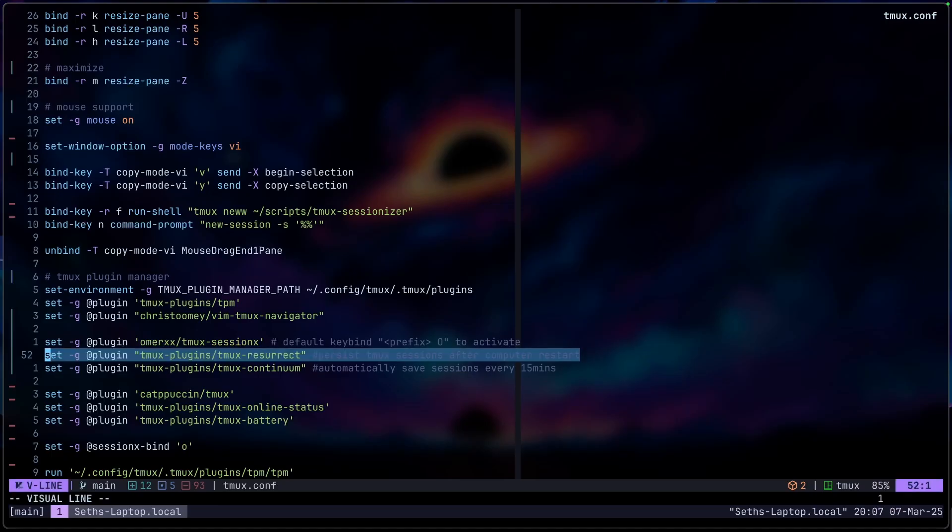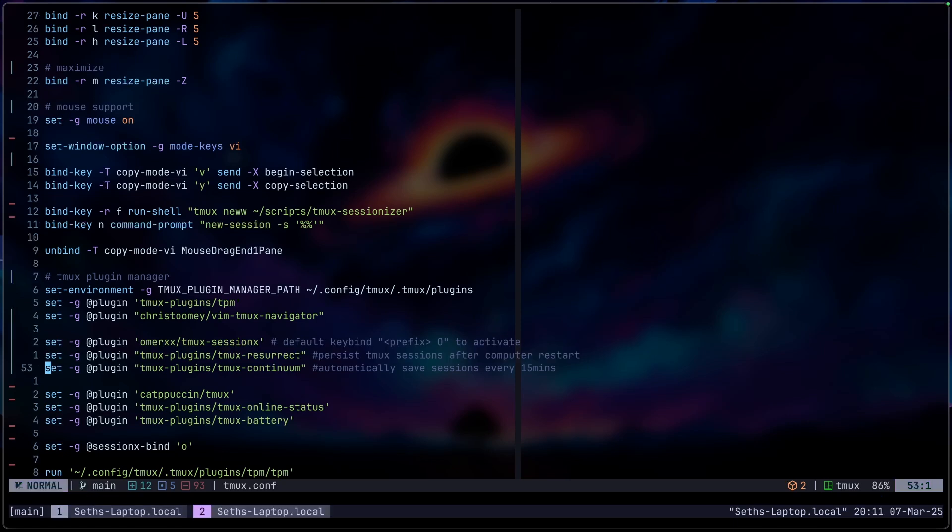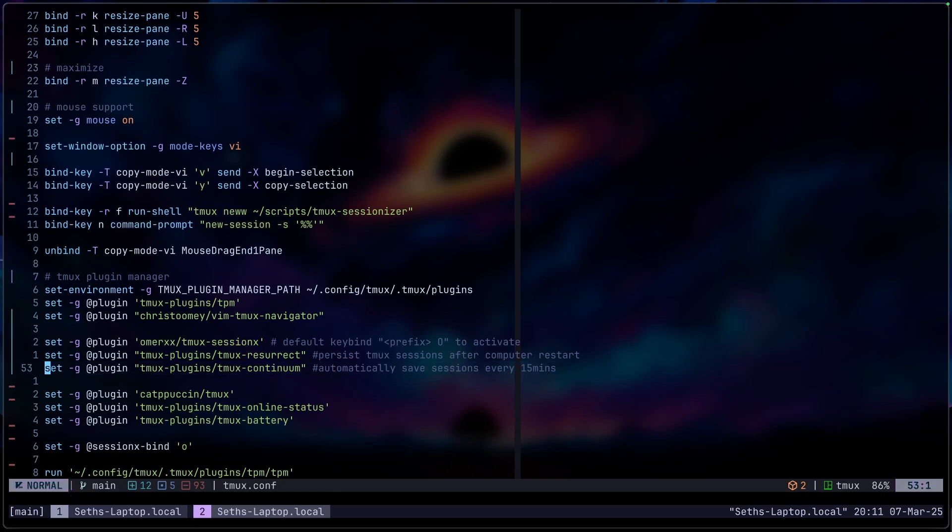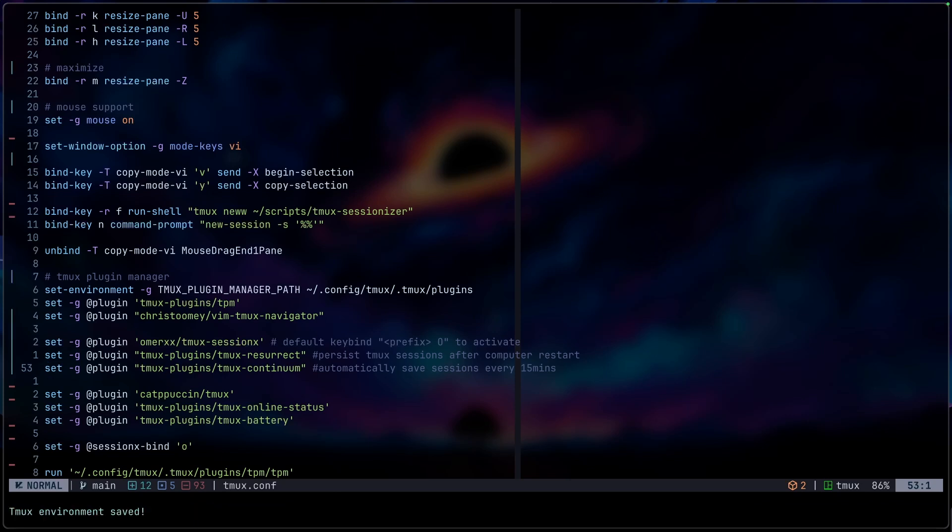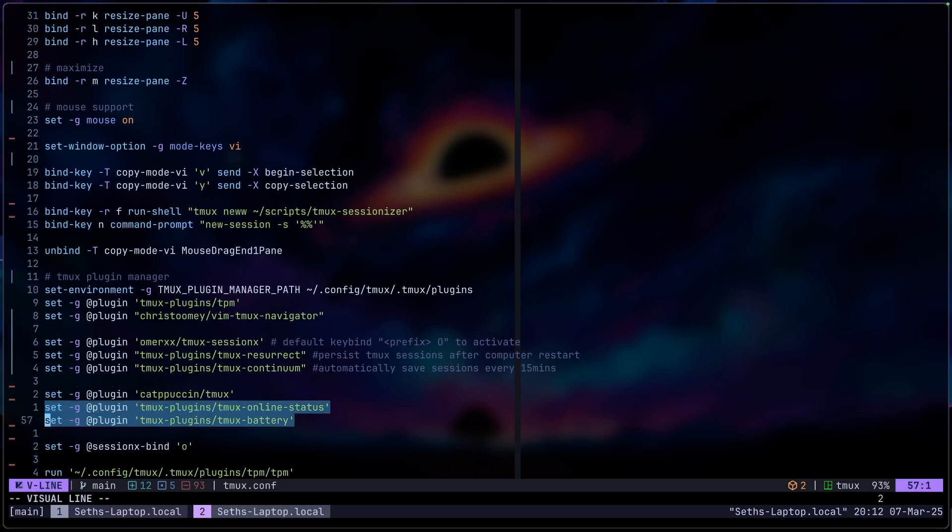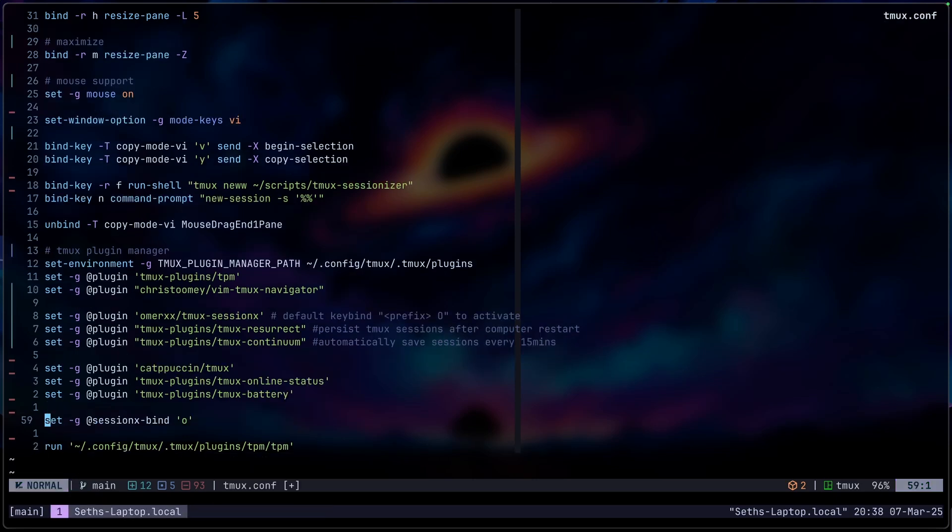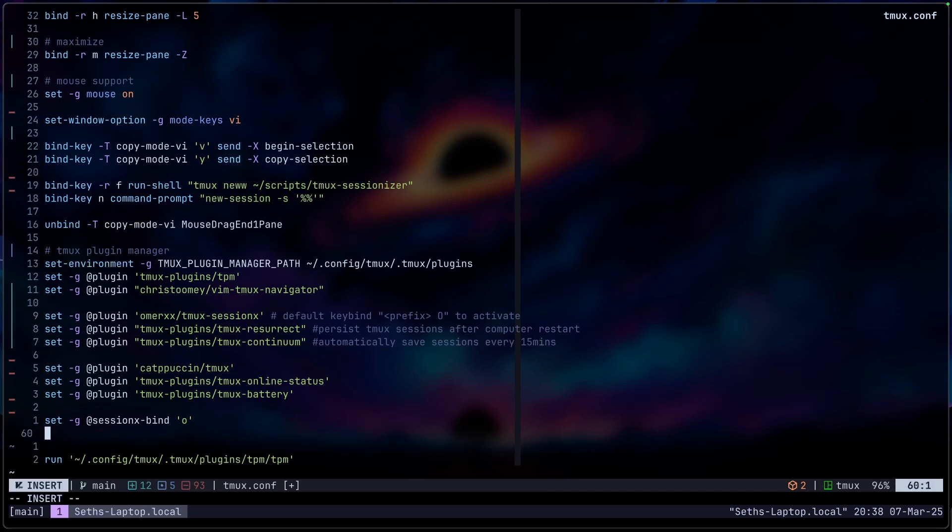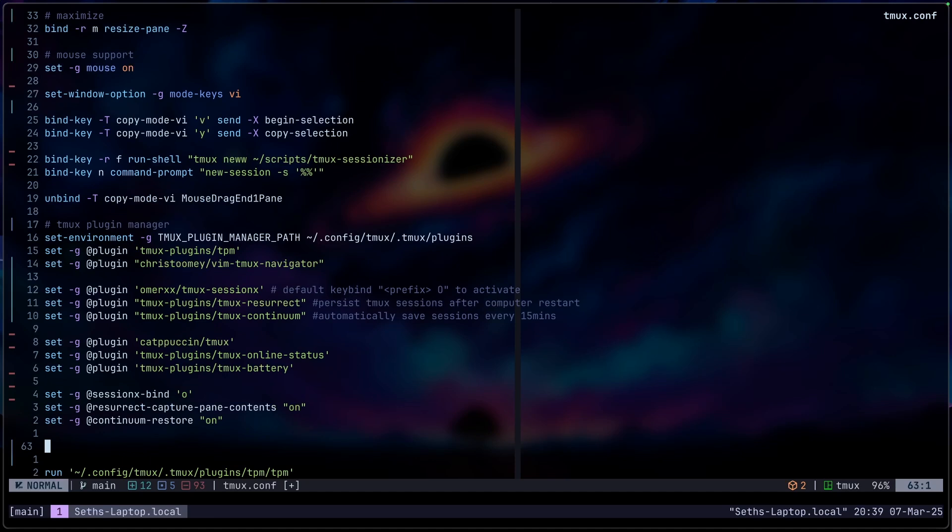Tmux resurrect. This is basically just persisting your Tmux sessions when your computer system restarts. And then Tmux continuum just automatically saves sessions every 15 minutes. So you don't have to manually save it every single time by doing prefix and then control S to save the environment. The catppuccin theme is what I'm going to be using for this video. And these two plugins are just like the online status and the battery just to add that to our Tmux theme a little bit. Now we just make sure that resurrect and continuum is activated properly by adding these two lines. And then we're going to start adding our catppuccin theme. You can go to the catppuccin GitHub and take a look at the things you can change.